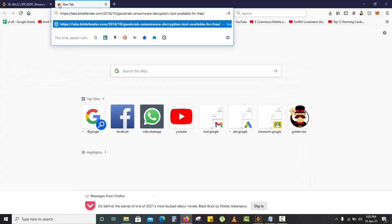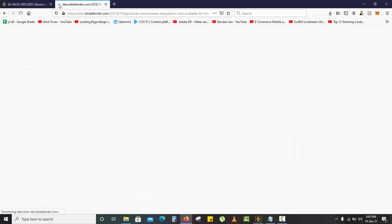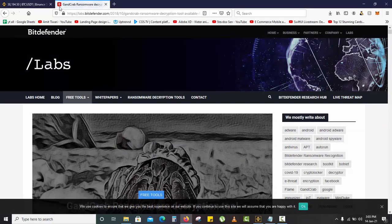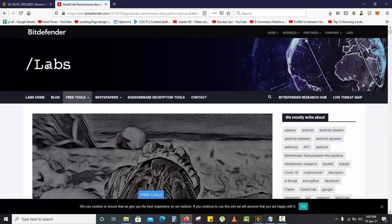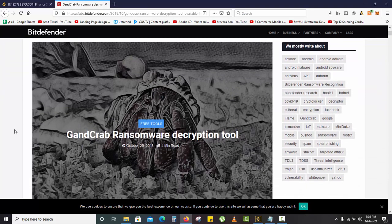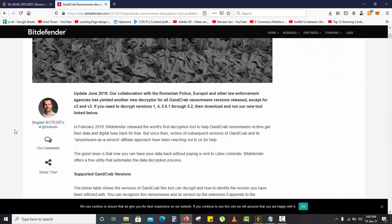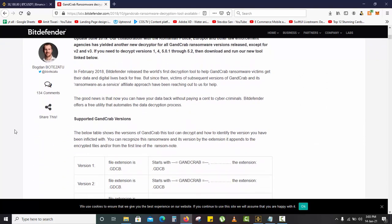It's the GandCrab ransomware decryption tool provided by Bitdefender, which is a very reputed and trusted company. So don't worry, don't hesitate to download, just download it.